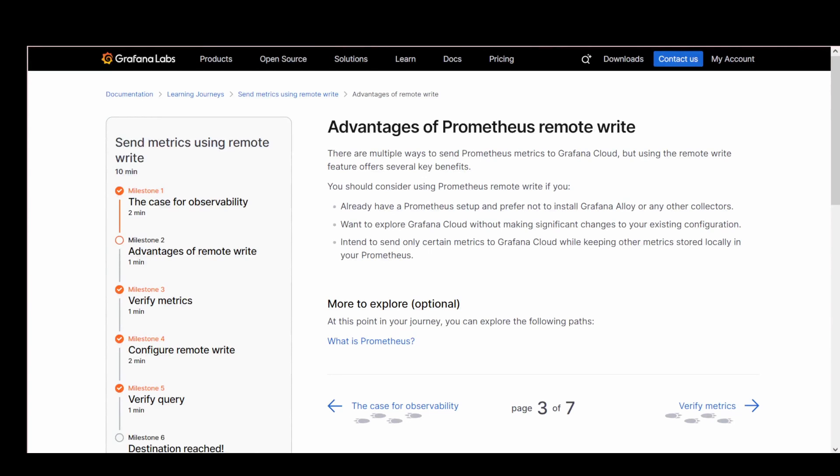You can send Prometheus metrics to Grafana Cloud without making significant changes to your existing configuration. Now, let's take a quick look at why you might want to use Prometheus Remote Write in the first place. There are a few different ways to send Prometheus metrics to Grafana Cloud, but using Remote Write has some clear benefits, especially if you want to keep things simple and flexible.